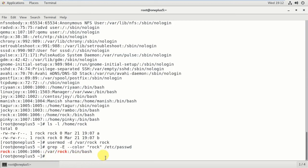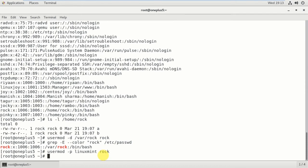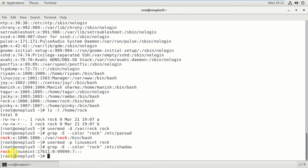I can also assign an unencrypted password — meaning you can see the password in plain text — using usermod -p linuxmint rock. The password information is stored in /etc/shadow. In /etc/shadow you see the password information; in /etc/passwd you see the user account information. I assigned the password and it shows 'linuxmint'.